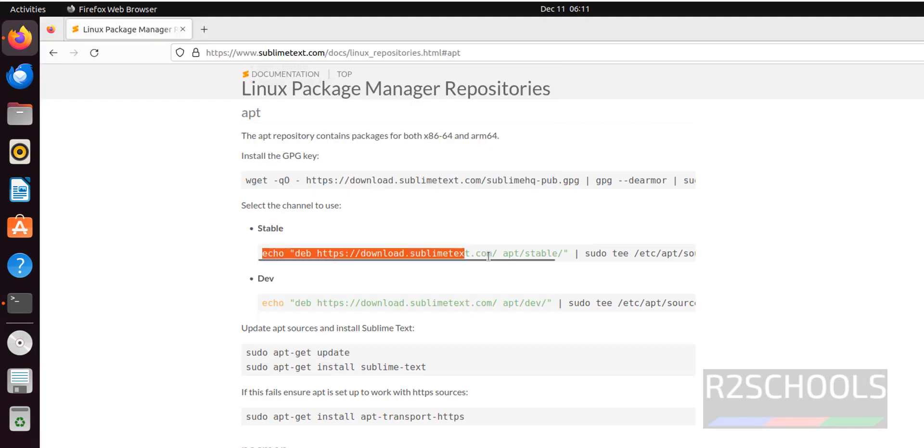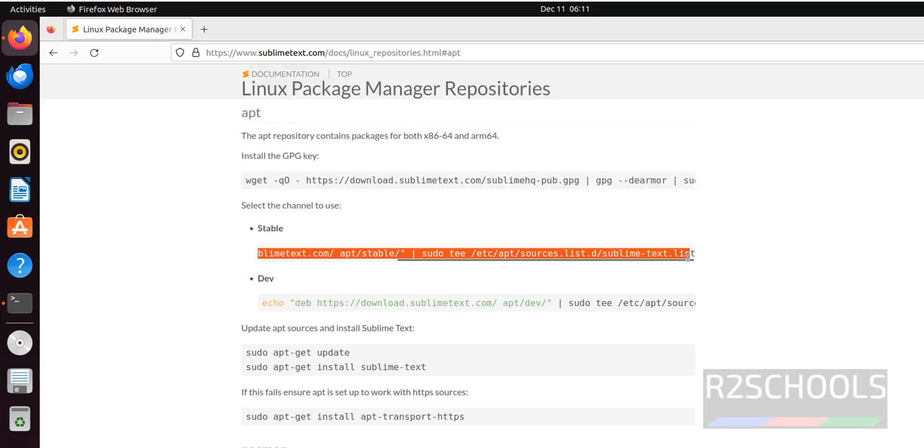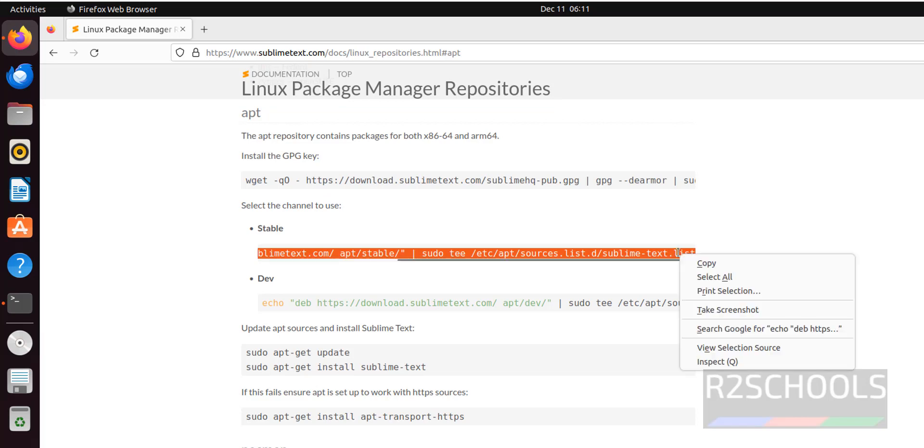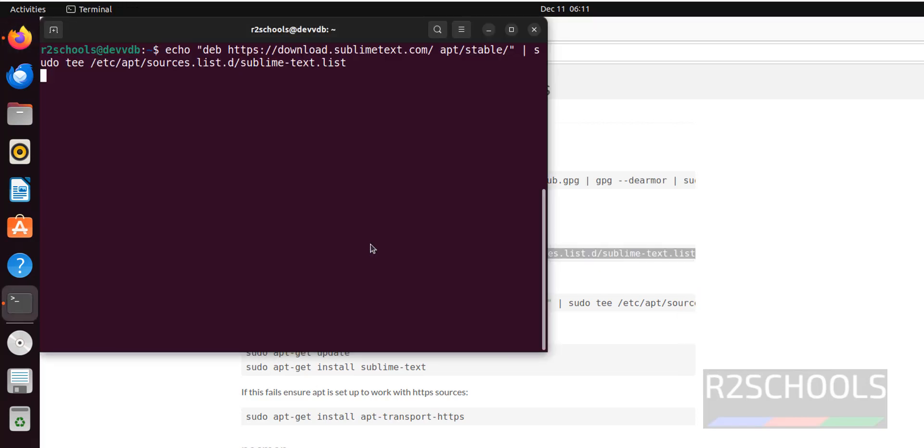Copy this command. For the channel, I am going with stable version. So copy it. Paste here. Hit enter.